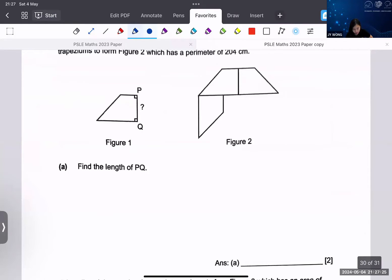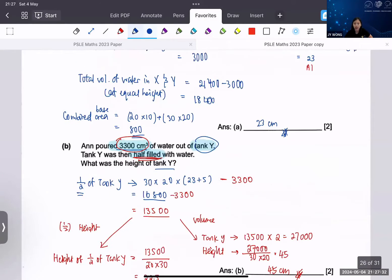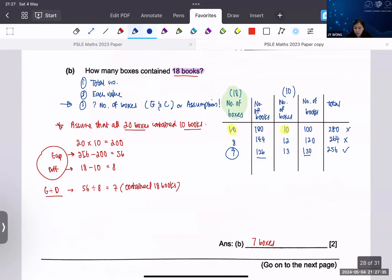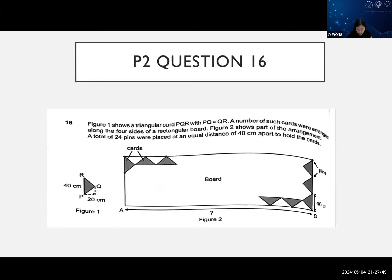Okay, for questions 16 and 17, I'm going to use the PowerPoint slides because I need to show you how the things are being rotated. Give me one minute, I will share screen again. Now we look at this - this is the question. Figure one shows a triangular card PQR with PQ equals QR, and the cards will be arranged along the four sides of a rectangular board. Figure two shows part of the arrangement. The keyword here is 'part' - they never show everything; if they show everything they are showing you the answer.